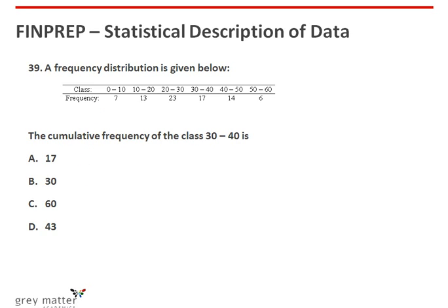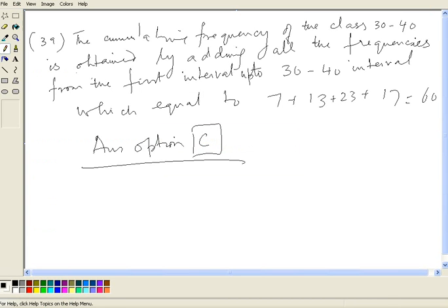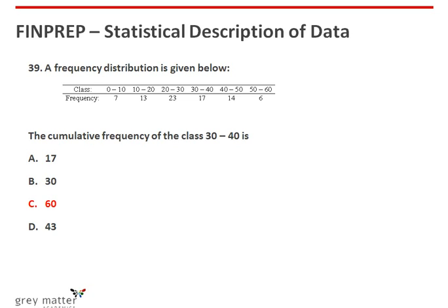Thirty-ninth question: a frequency distribution is given — class 0 to 10 frequency 7, 10 to 20 frequency 30, 20 to 30 is 23, 30 to 40 is 17, 40 to 50 is 14, 50 to 60 is 6. The cumulative frequency of the class 30 to 40 is obtained by adding all frequencies up to that interval: 7 plus 13 plus 23 plus 17, which equals 60. So the answer is option C.